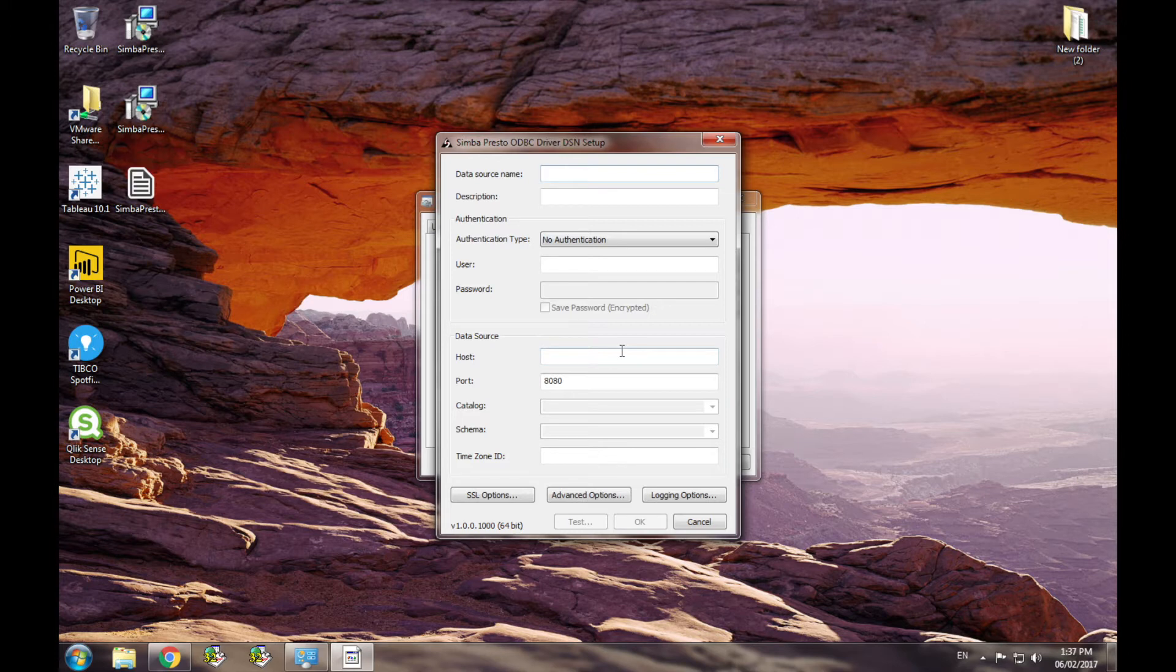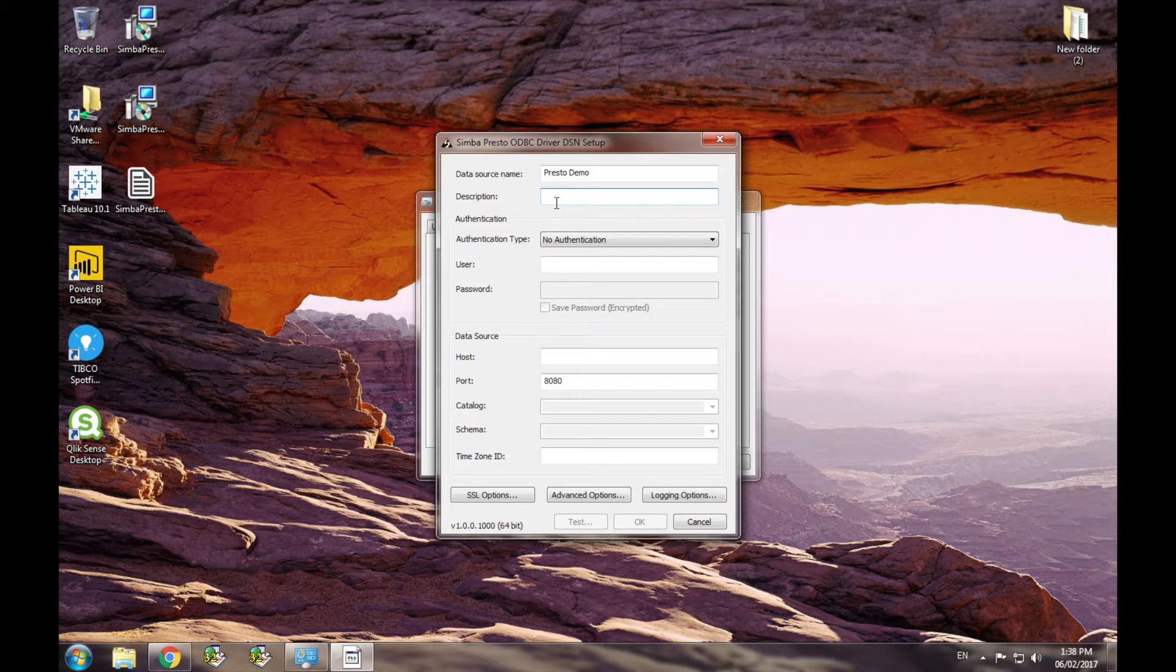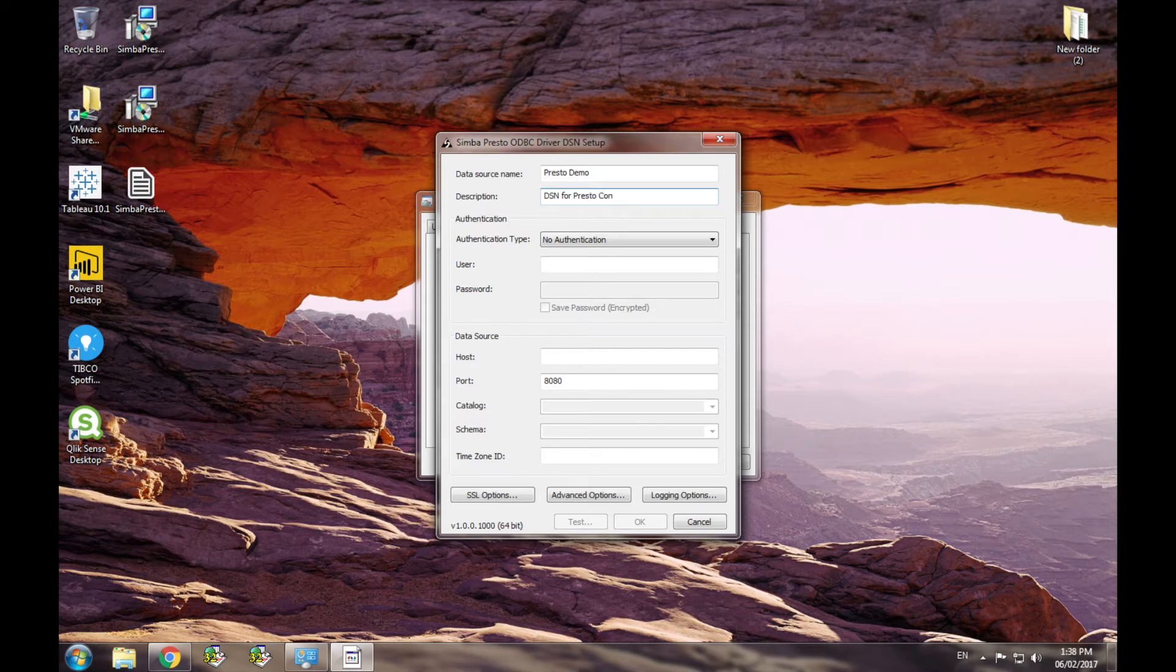So I'm going to name it Presto Demo. The second field is an optional description field where you can make notes or comments about the DSN. So I will add a note that says this is a DSN for Presto config demo.